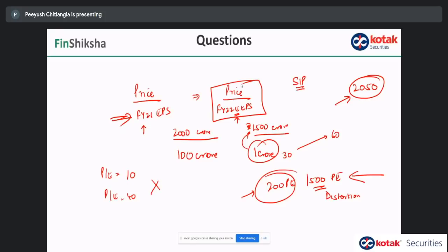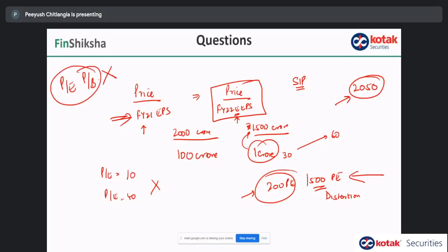How do you use PE and PB to analyze ETFs and mutual funds? PE and PB are not good metrics to use for a mutual fund portfolio. A fund manager has already made a decision to be in certain sectors. Your call should be on the fund manager, not on the stocks he or she is choosing. If your call is on the stocks, you might as well buy stocks directly.